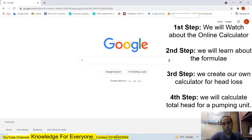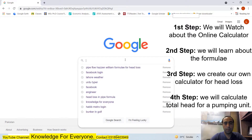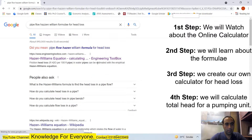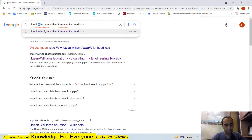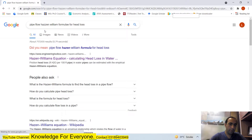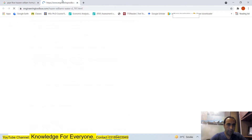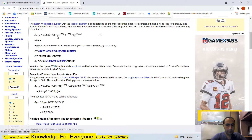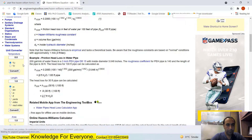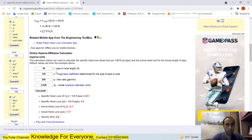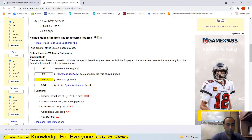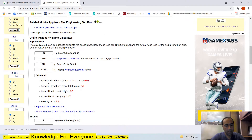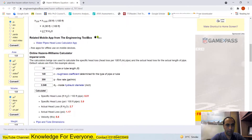Assalamu alaikum everyone. Today we are going to discuss the roughness coefficient and the pipe losses — the pressure that we lose in the pipeline. First, you have to go online. I am going to show you the pipe flow formula, and there is an online calculator available. You can put in your variables and just click calculate to get the answer.